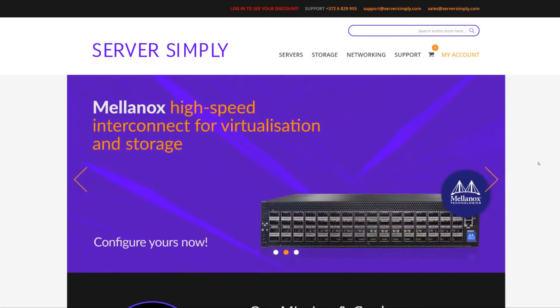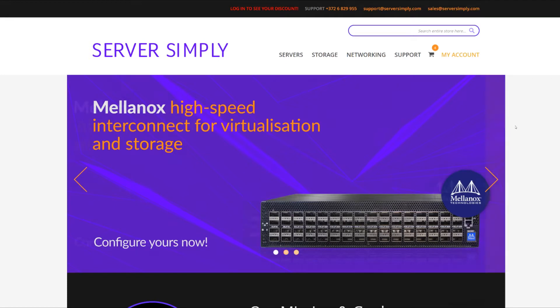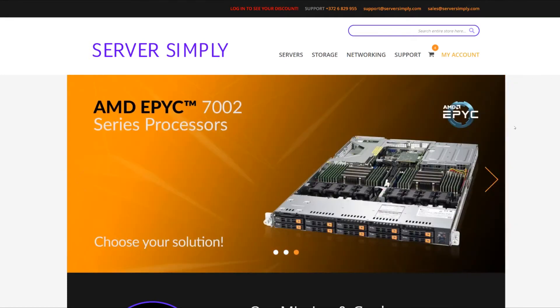Hello again and welcome to ServerSimply, your one-stop shop for everything server-oriented. In this episode we'll be going over how we can add networking to our pre-existing four-node vSAN cluster.